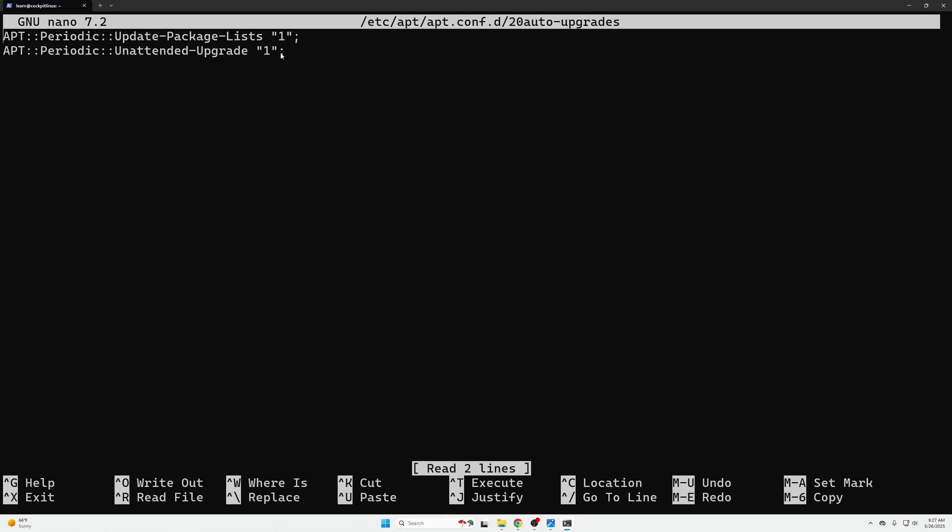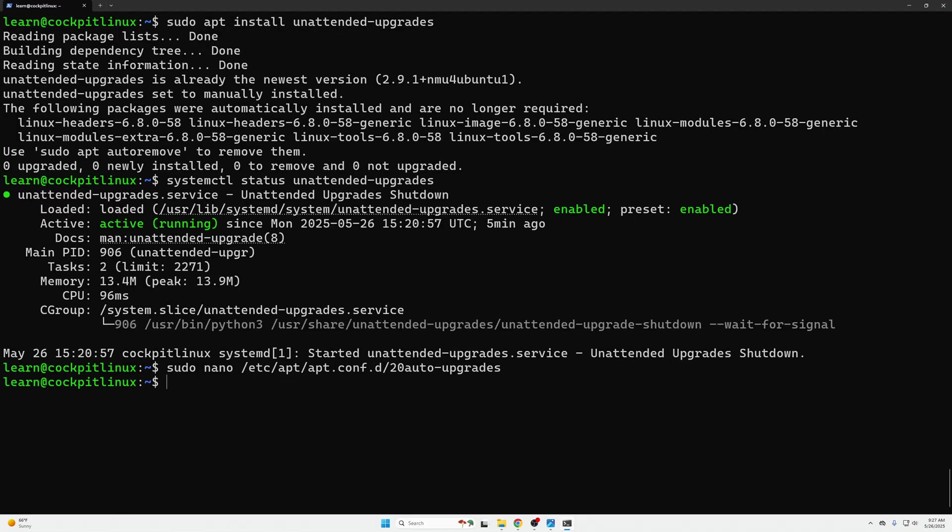If this is empty once again linked down below we will have our walkthrough to show you how to do this. We're going to do ctrl x to leave that because it's in there and then the other one we want to check is this 50unattended-upgrades.